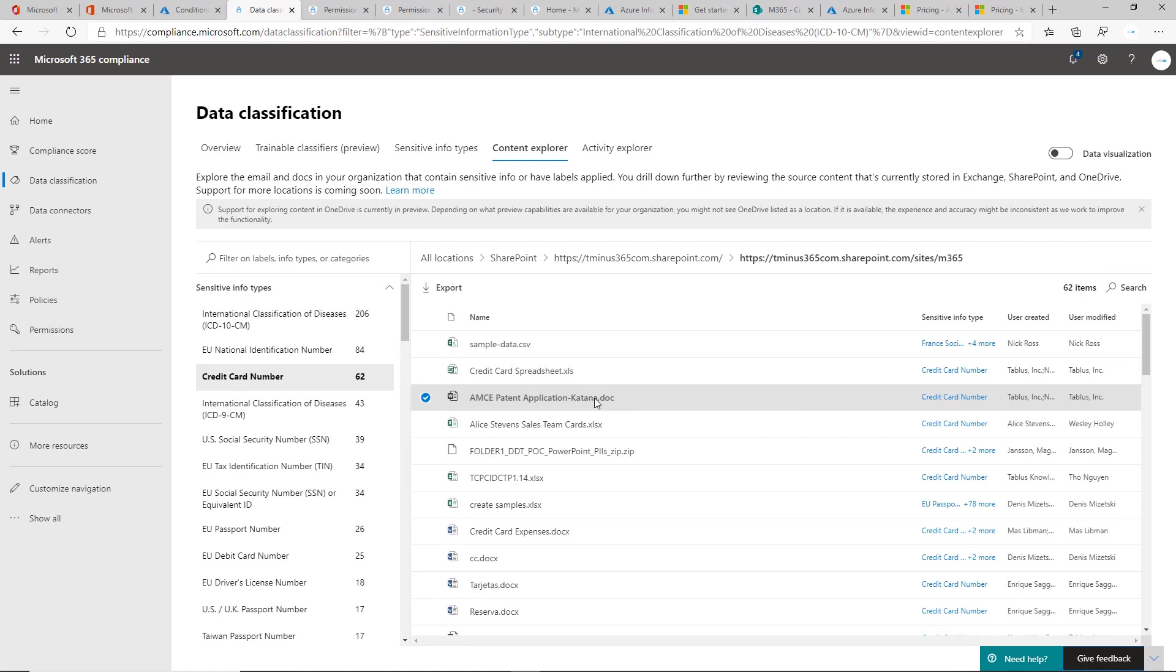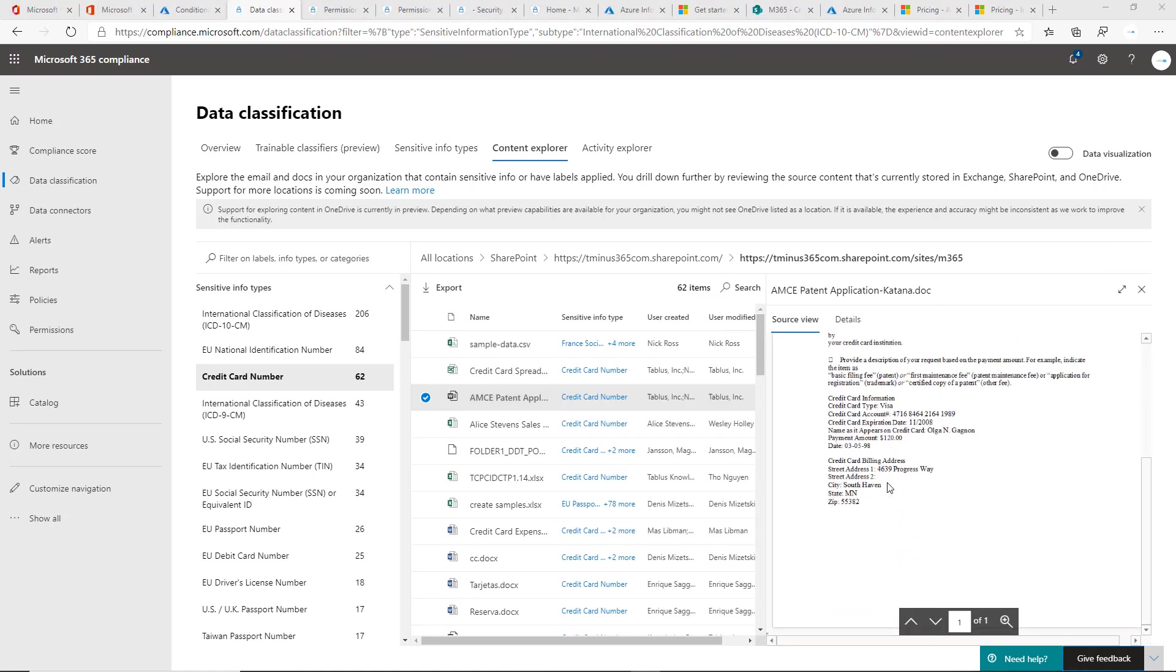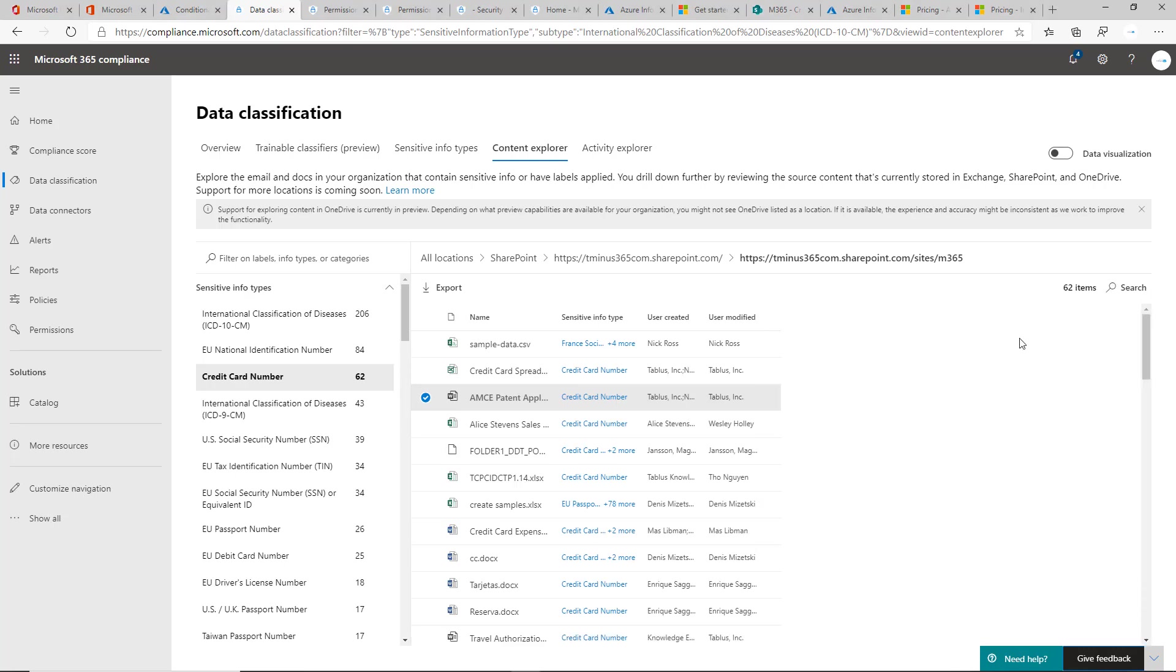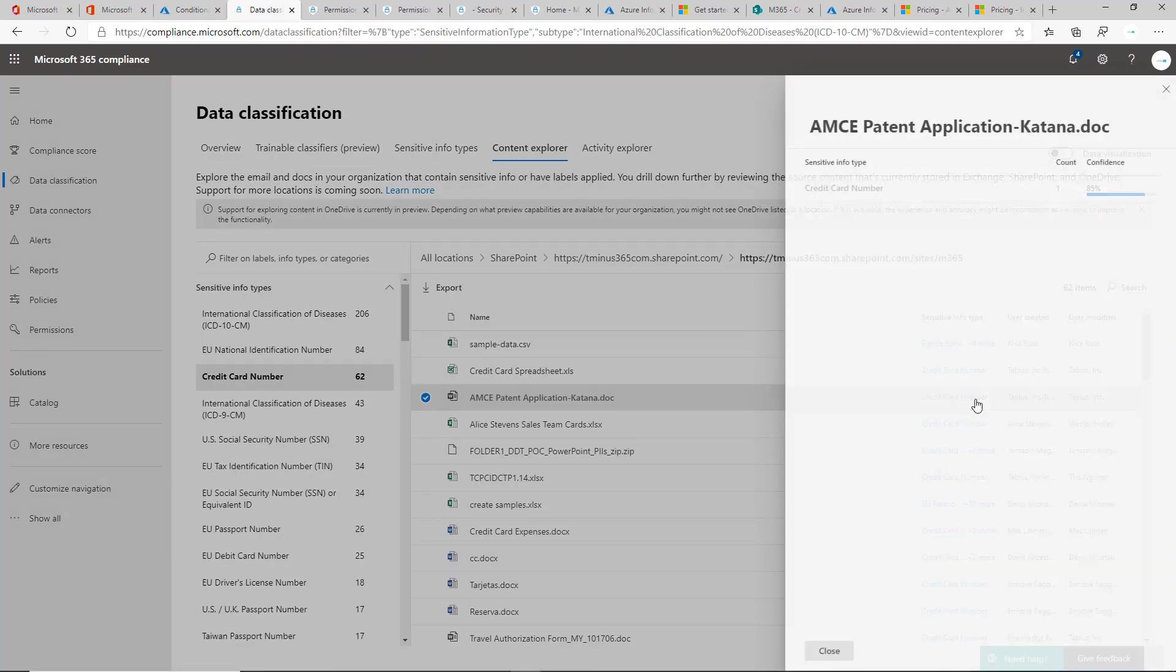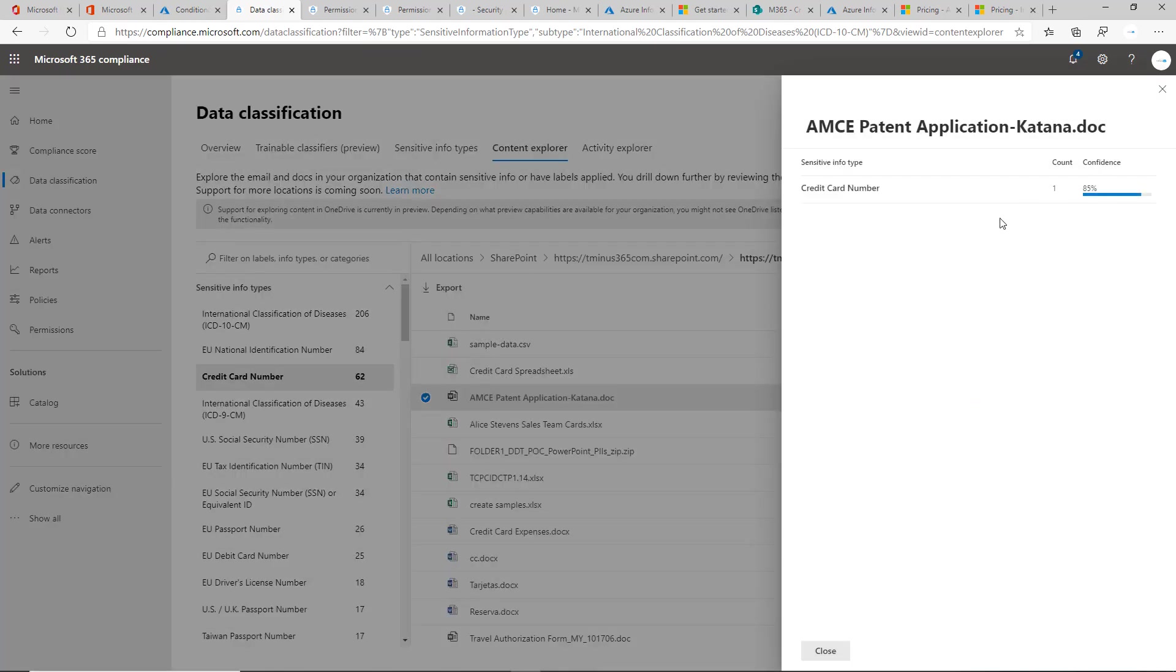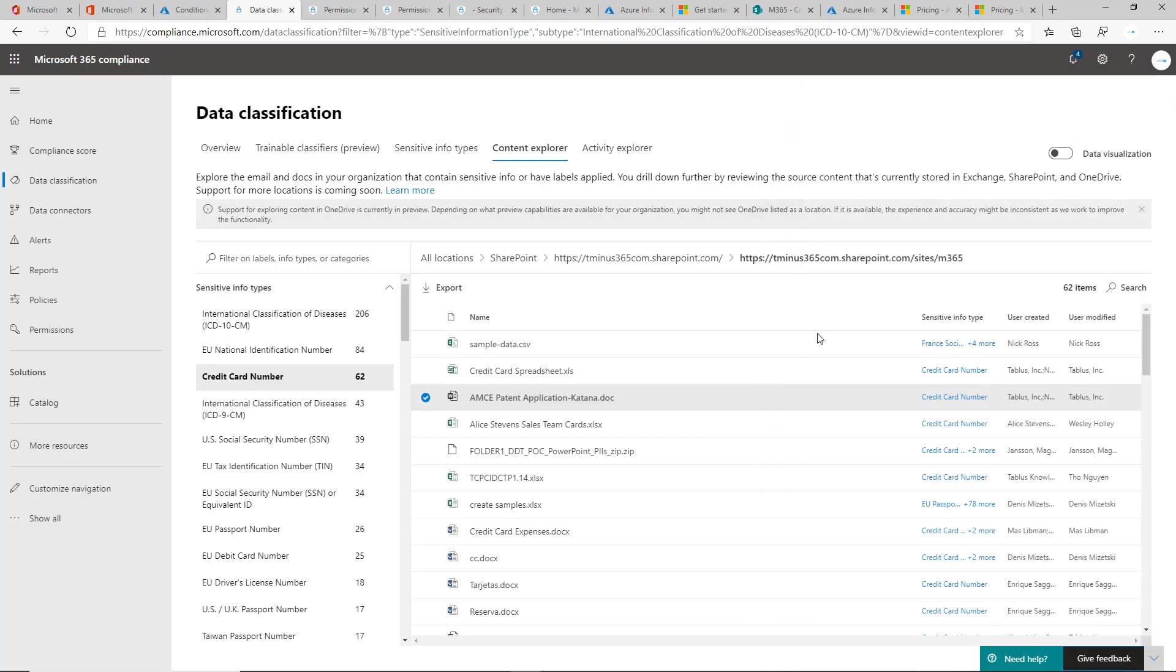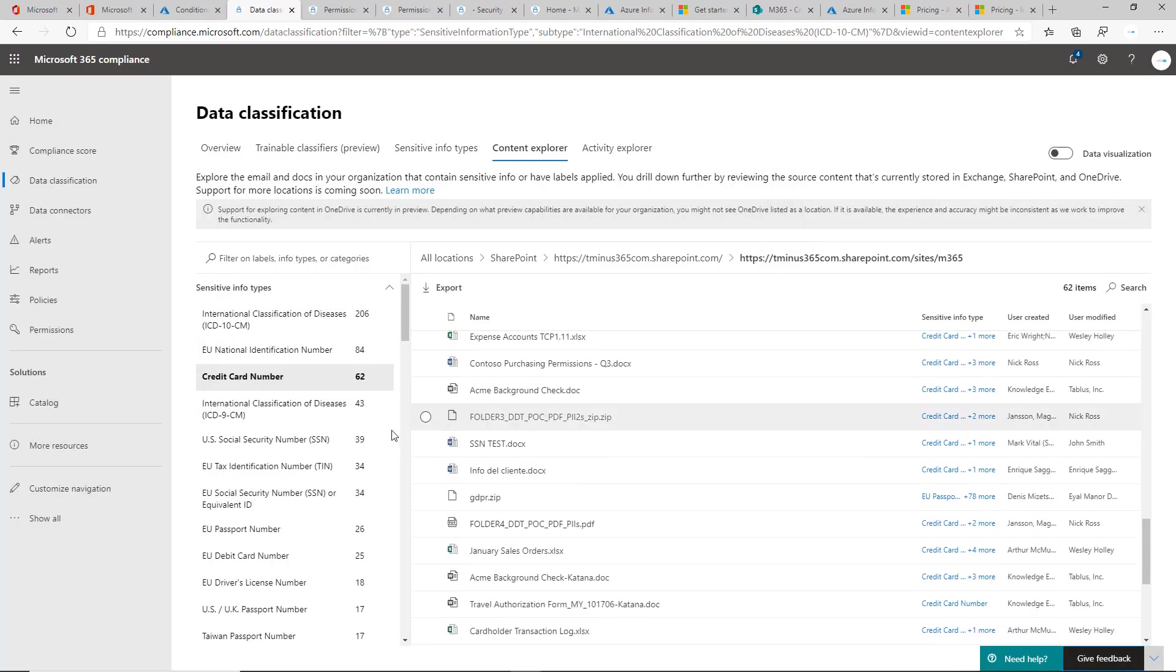If you click on one of these to pull it up here, you can actually see a full preview of the document, which is really nice so you don't have to keep on downloading a file completely. But then when you pull it up here on this side, you can see the confidence level and the number of accounts it's had, like number of credit card numbers within this doc and the confidence level associated with that.